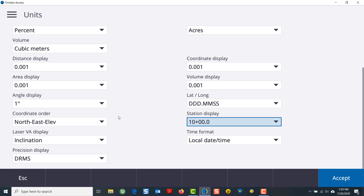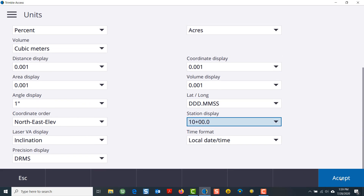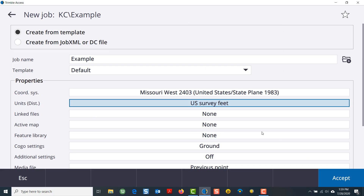I will change that to 10+000, and once I'm satisfied with everything, I'll accept.